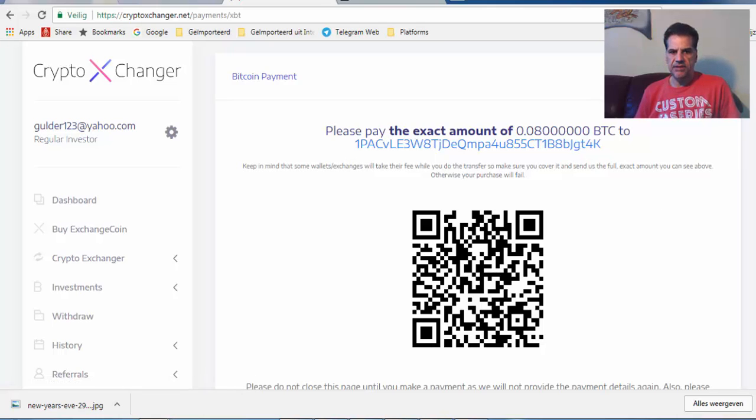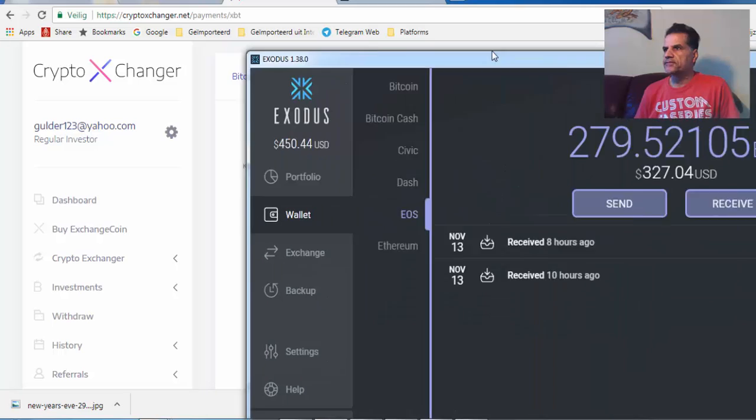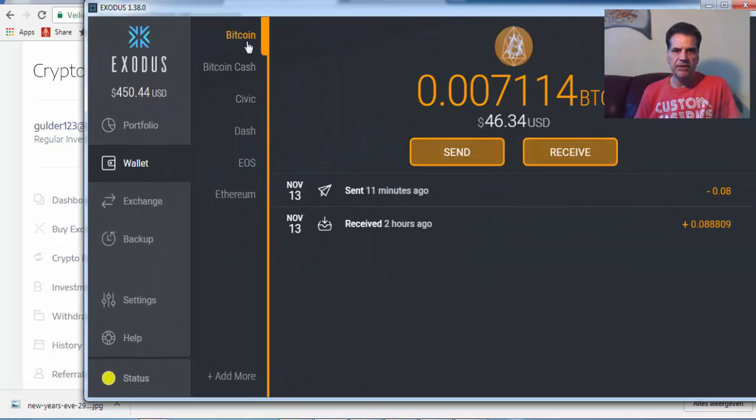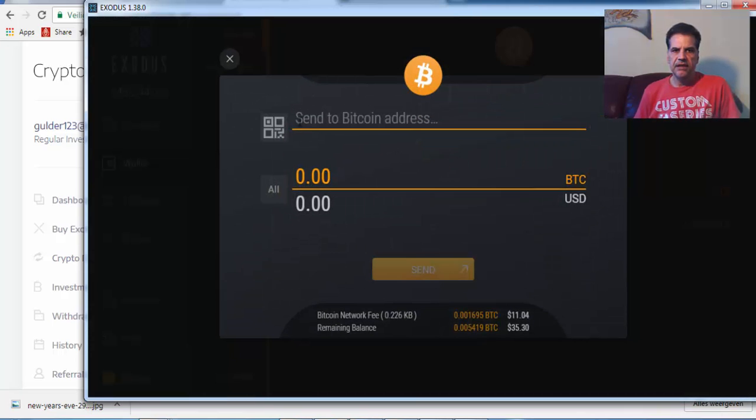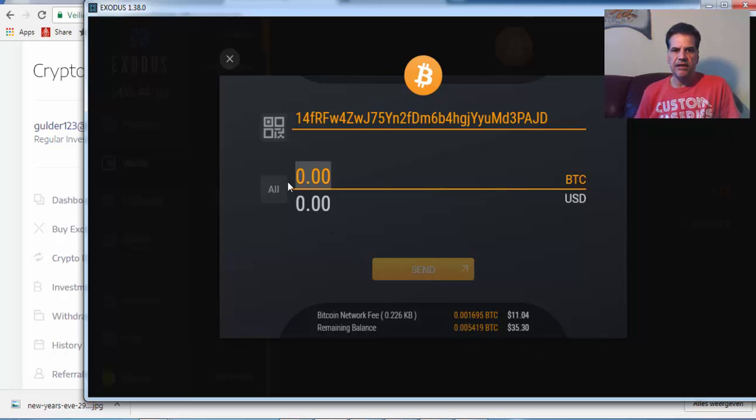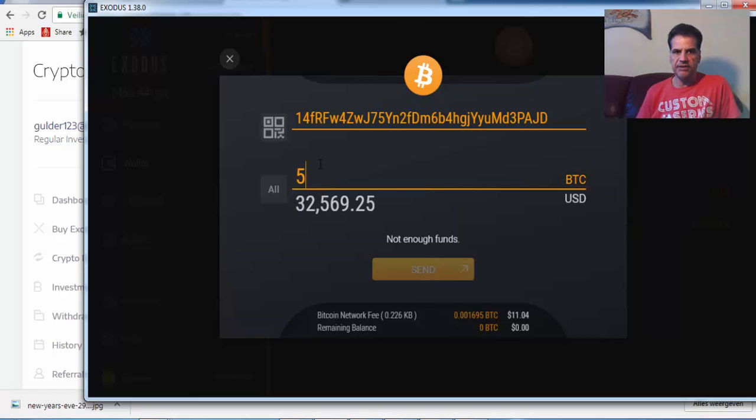I go to my balance, I go to Bitcoin, and then send. I press here, and then how much I'm going to send. I say okay, 500.